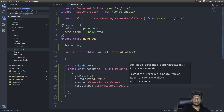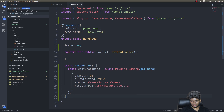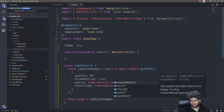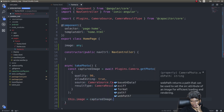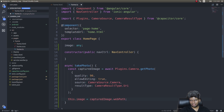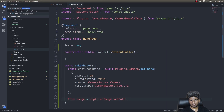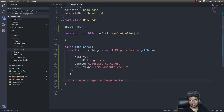Once that's done, simply set 'this.image = capturedImage.webPath'. This will place the captured image path into the image variable, which is then used to set the source property of the image tag in the HTML. That's it — this is the code we're going to run. Let's see if this goes fine.